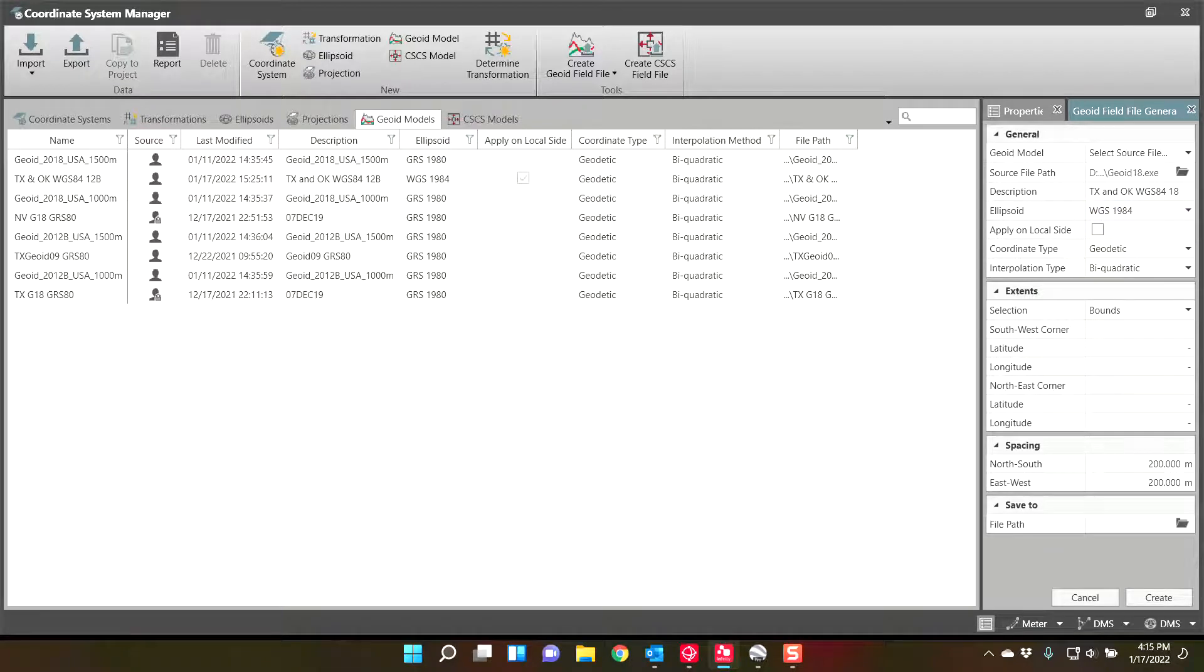And you must hit this checkbox, apply on local side. This is what allows you to attach it on the controller and utilize it.